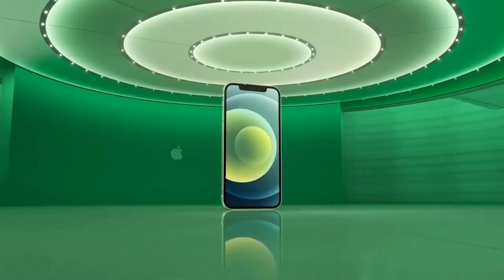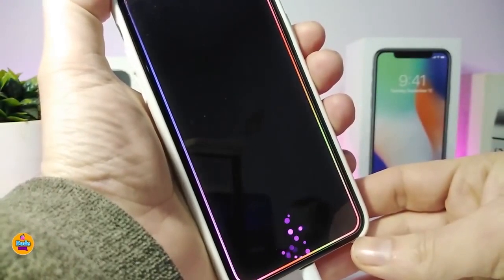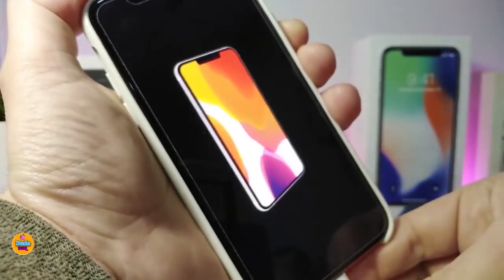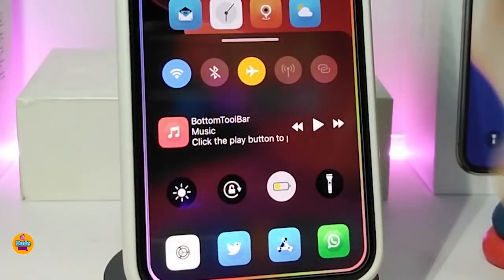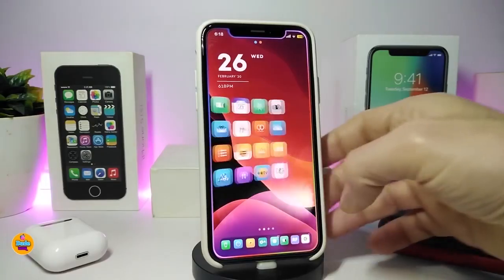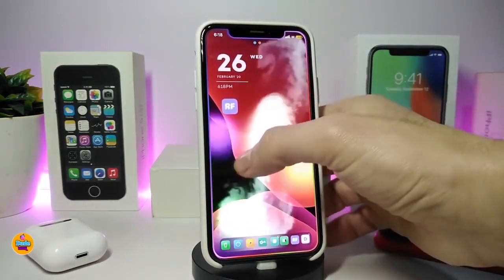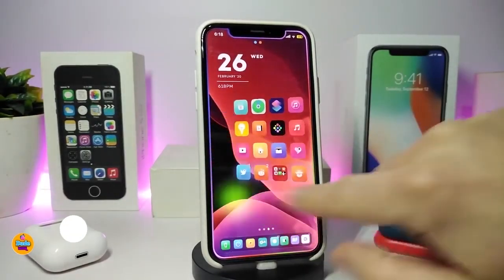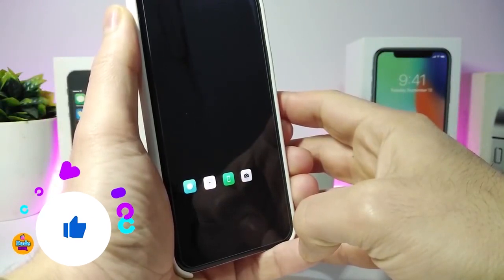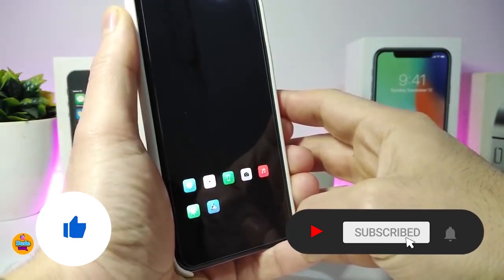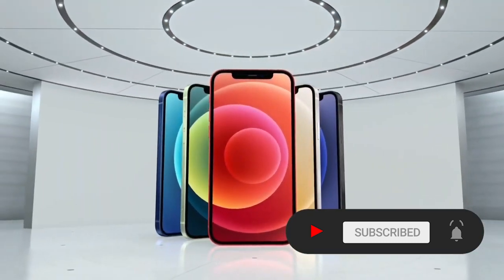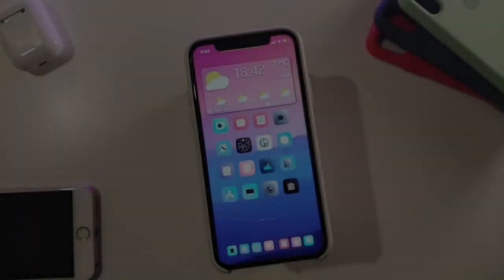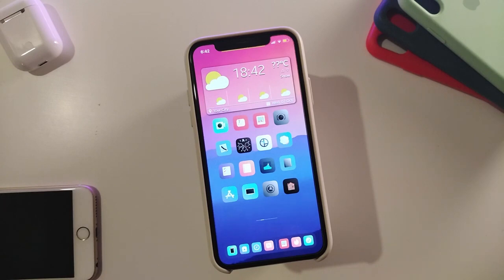Hey, what's going on guys, welcome back to the channel. Time to talk tweaks for those who already jailbreak their devices on iOS 13, 13.5, 13.7, even iOS 14 up to 14.1, and also iOS 14.2. These tweaks will be for you. Before I start today's video, I'm asking you guys to give the video a big thumbs up and subscribe, hit that notification bell so you'll be notified whenever I release a new tweaks video.